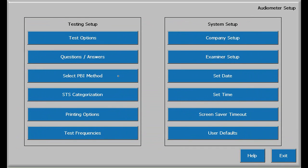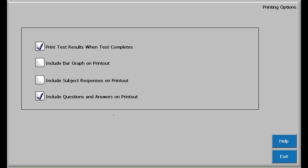Continuing with audiometer setup, I'm going to skip PBI method and STS categorization. Information about these two topics can be found in the operator's manual. Touching the print options button will display the four options. If checked, the hearing test will be printed when the test is completed. Of course, the test can be printed at any time from the test display. The include bar graph will add a graphical representation of the current test and baseline thresholds, while checking the subject responses will print the subject's response to each tone or stimulus. Checking include Q&A will add the subject's demographics to the output. Touch exit to leave the print option setup.